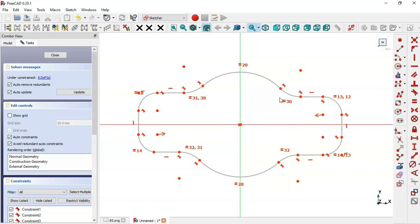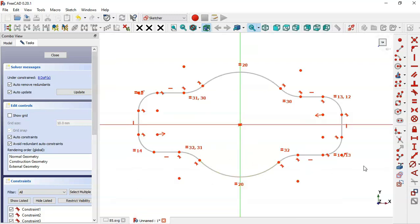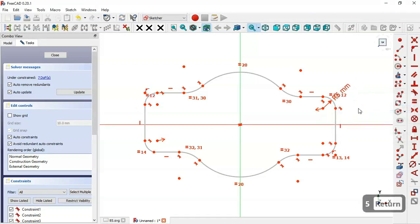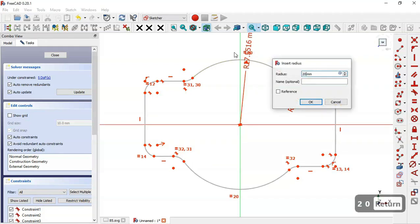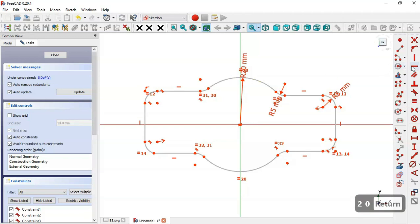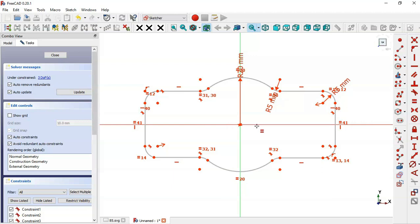Now let's add the dimensions of the sketch. In the drawing page we can see: a radius of 10 for this arc, and 5 for these arcs. Select the radius constraint and click this edge and set 5, then this edge set 5, and this arc set 20. Next, select the horizontal constraint, select this point and this endpoint of this line. Then select equal constraint on this line and this line.